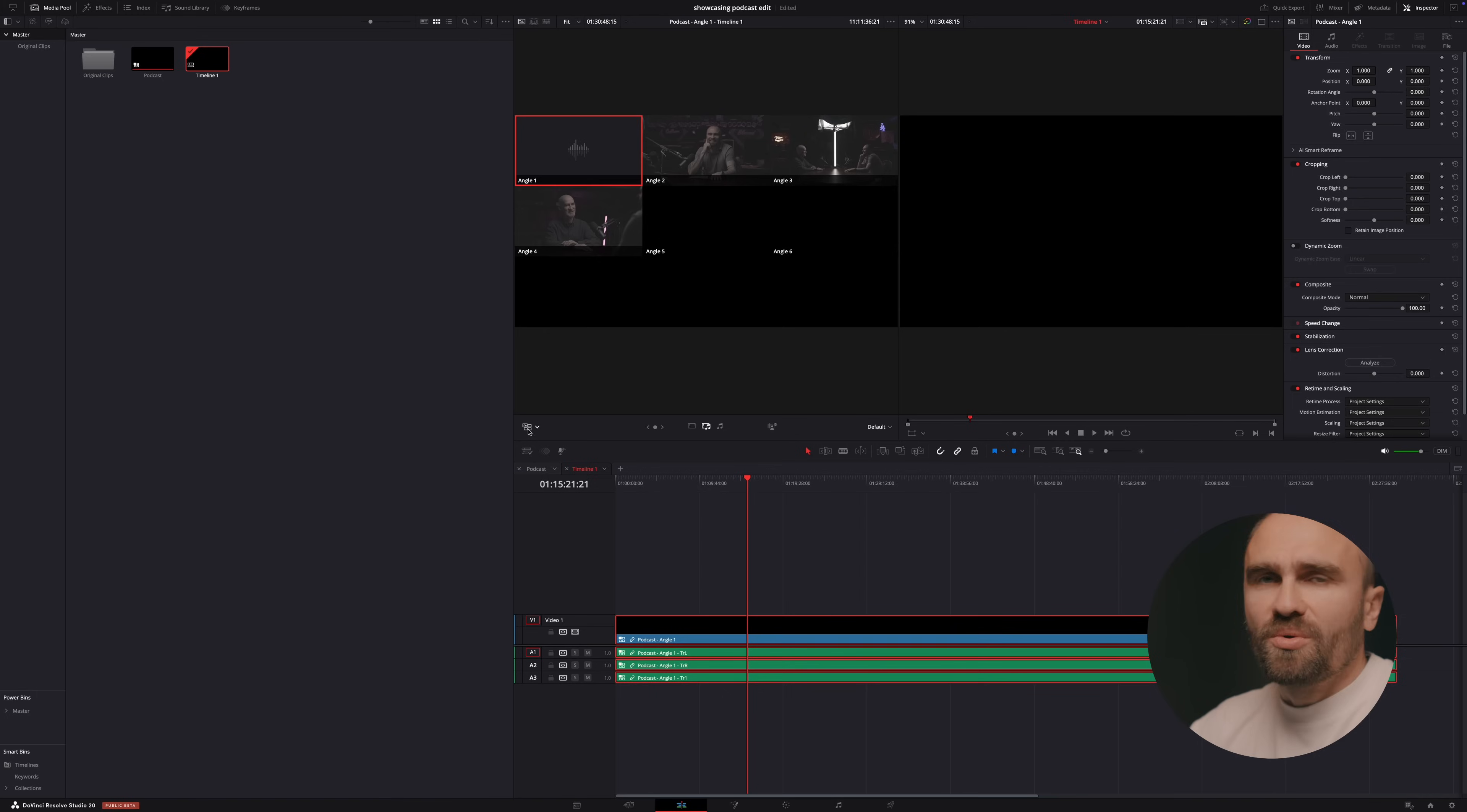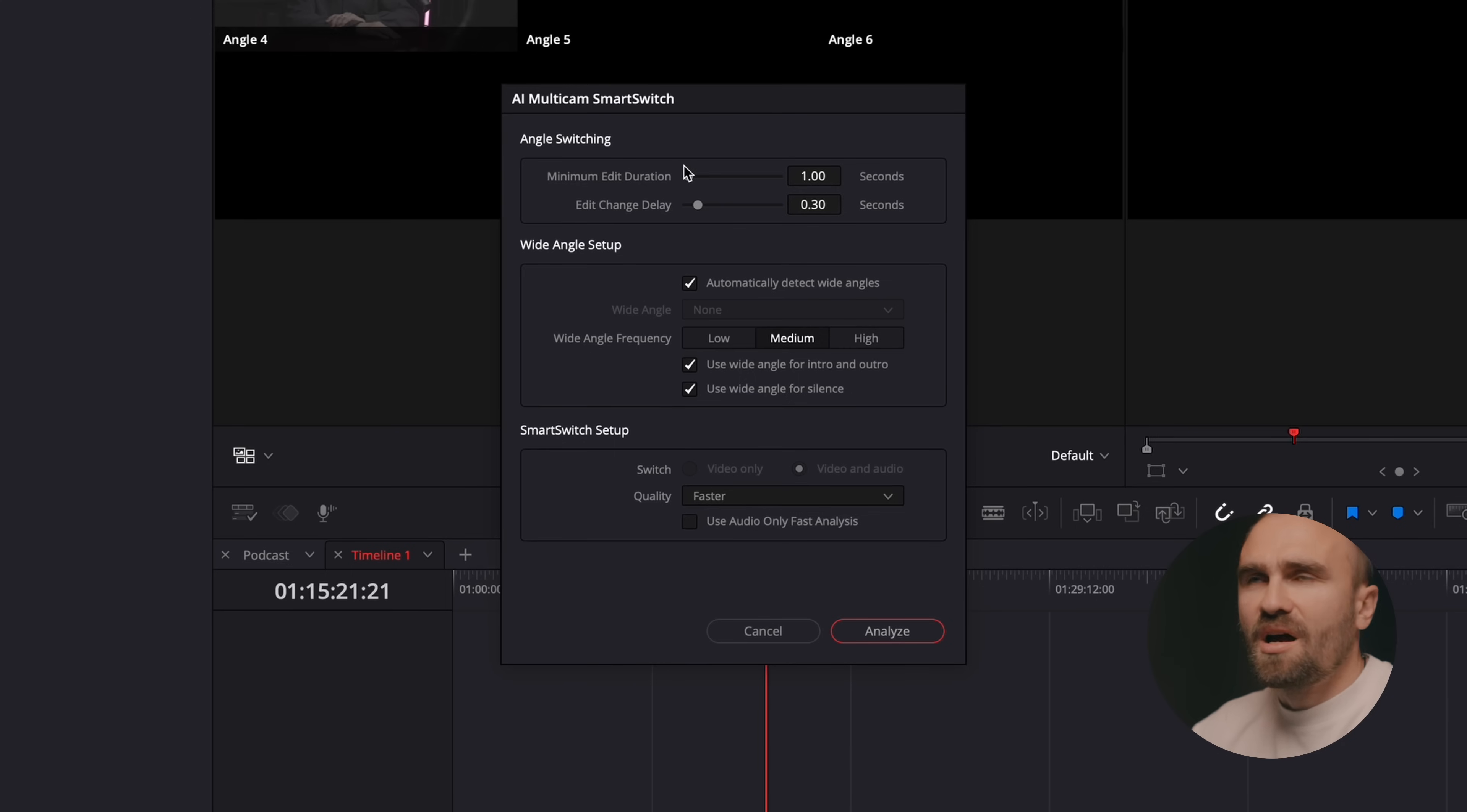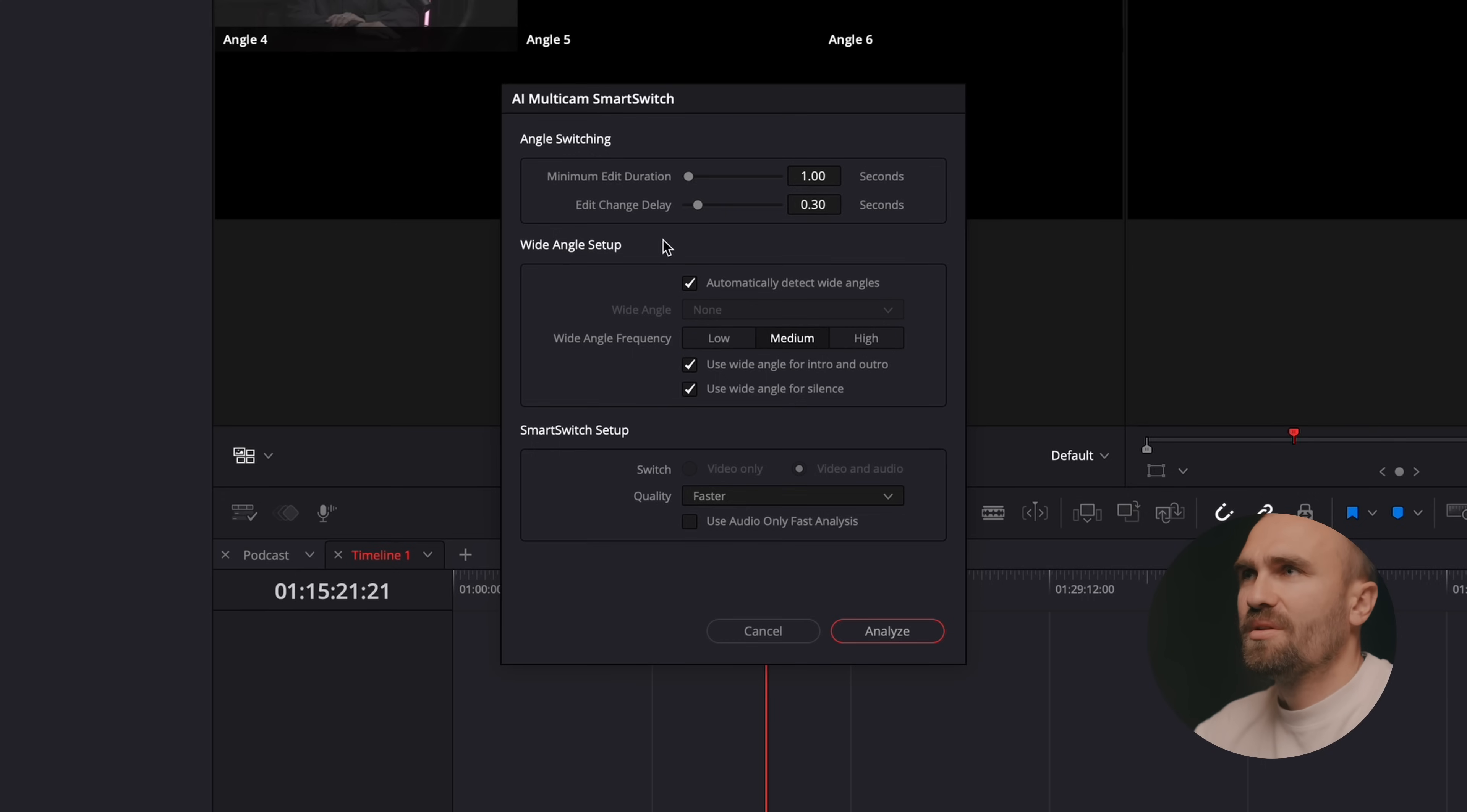When you're in this mode then there is a new button here which when you're going to click it's going to show you all the settings how the AI is going to use to actually cut between those cameras. And you can actually what's cool it gives you to choose the duration of minimum edit, edit change, delay and all that kind of stuff. I left this by default.